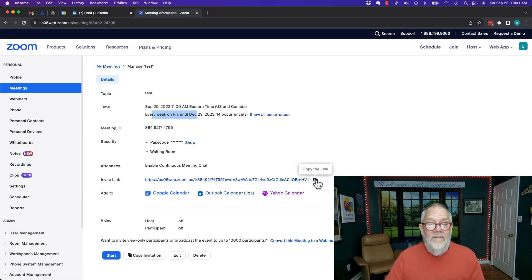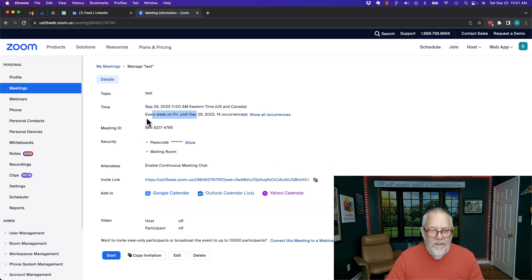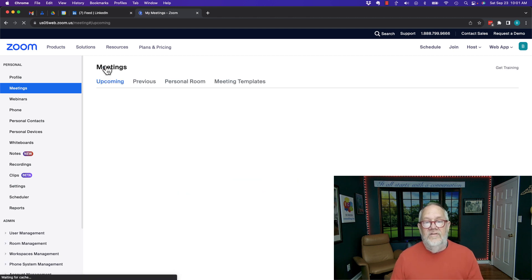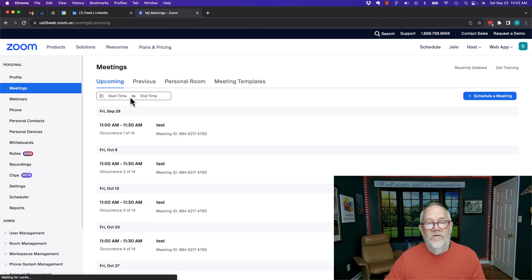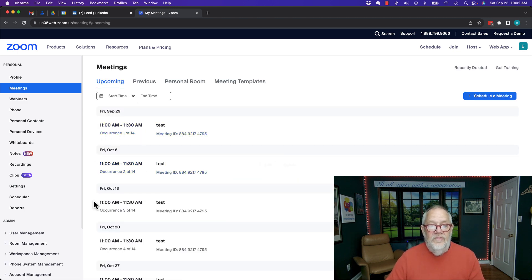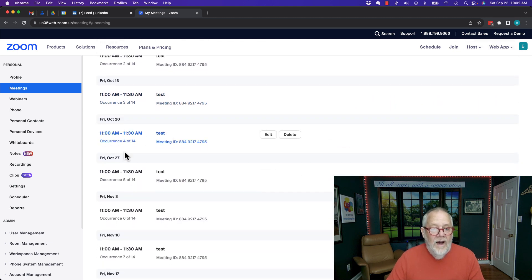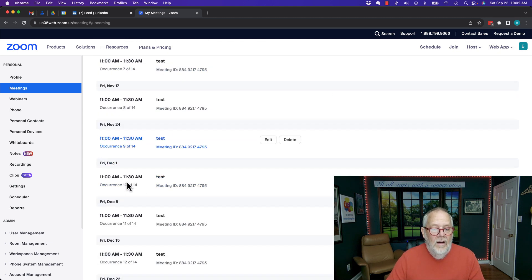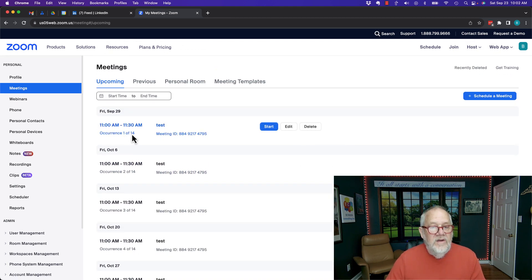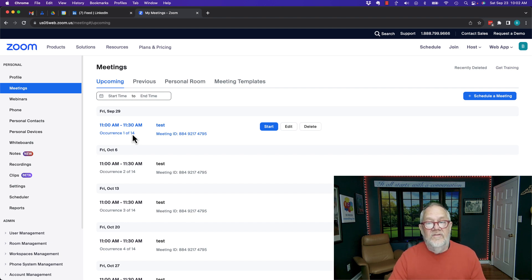Copy that invite link because you're going to need it if you want to share it with people. Once I confirm this is everything I want, I can go back to my meetings. You will see there's a meeting on every Friday — it's a recurring meeting every Friday for 14 weeks. Now, option number two: let's say that's not enough and I need to make it longer.